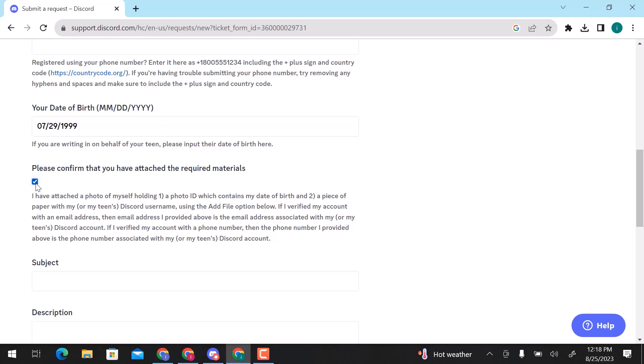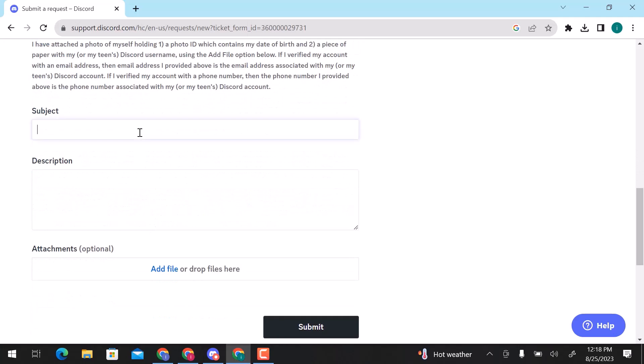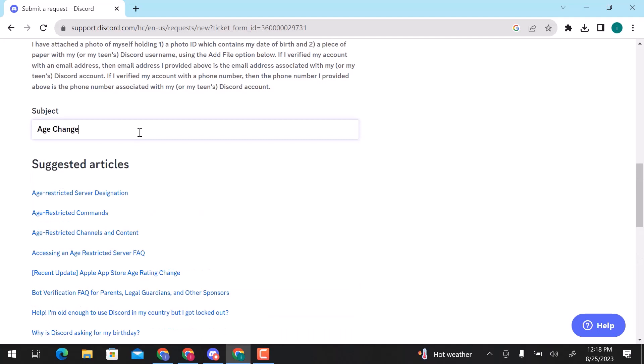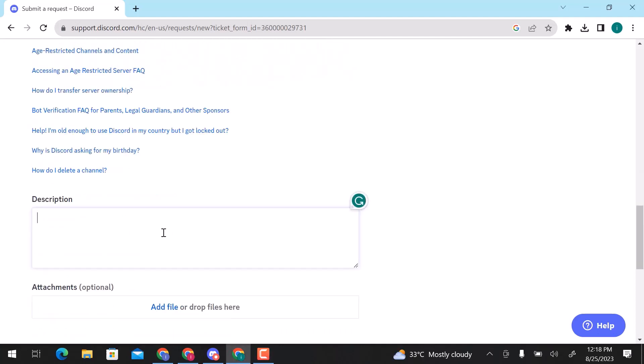Checkmark this box to confirm that you have attached the required materials. Enter request subject. You can choose from suggested articles. Enter description.